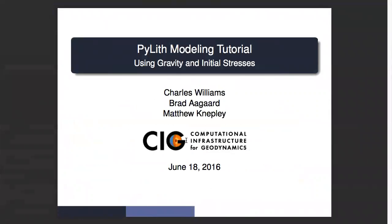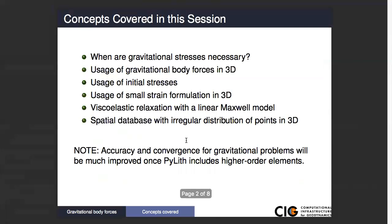I'm going to do a tutorial this afternoon on using gravity with initial stresses. What we're going to cover today, first of all, is when do you actually need to use gravity?